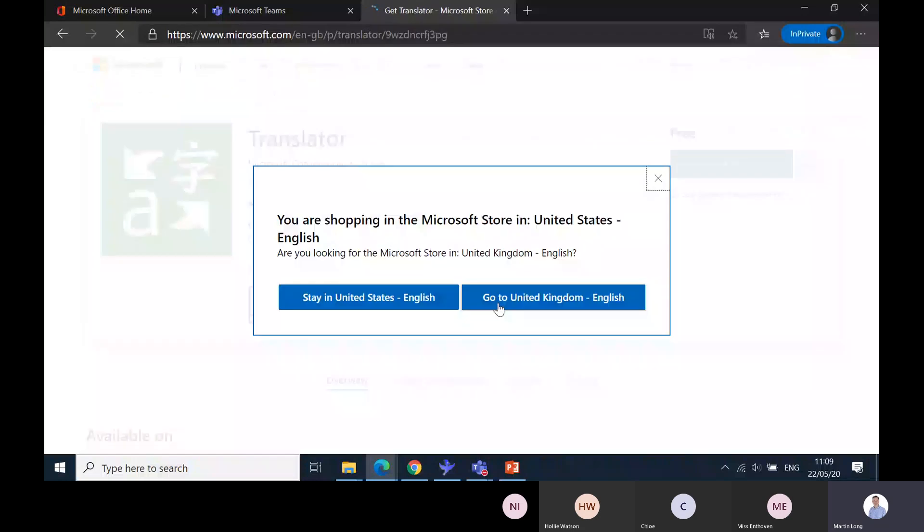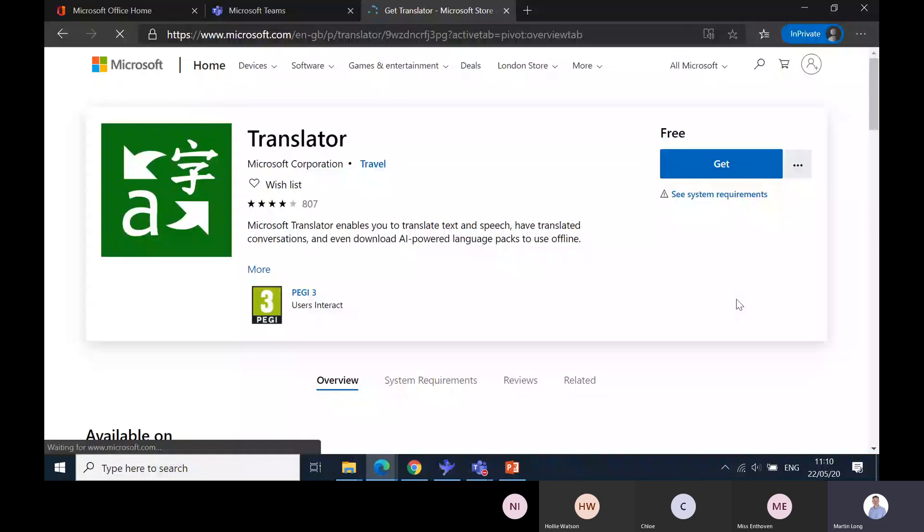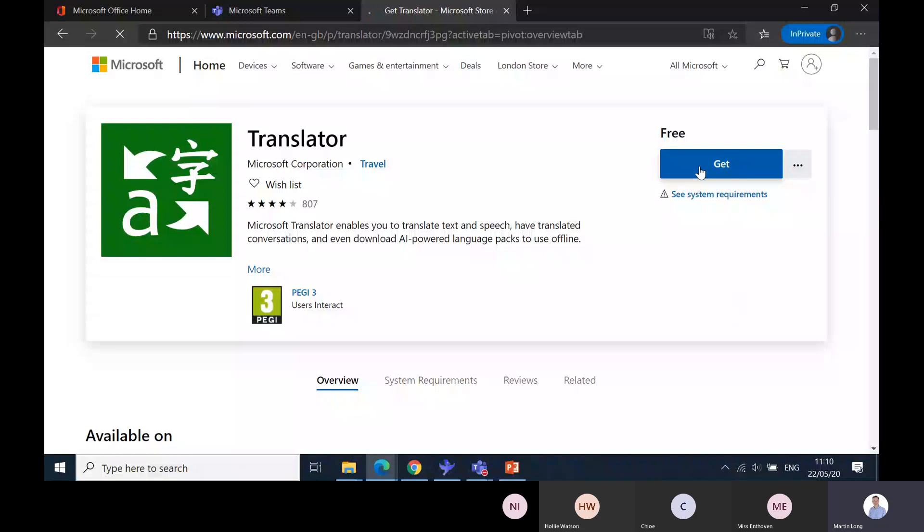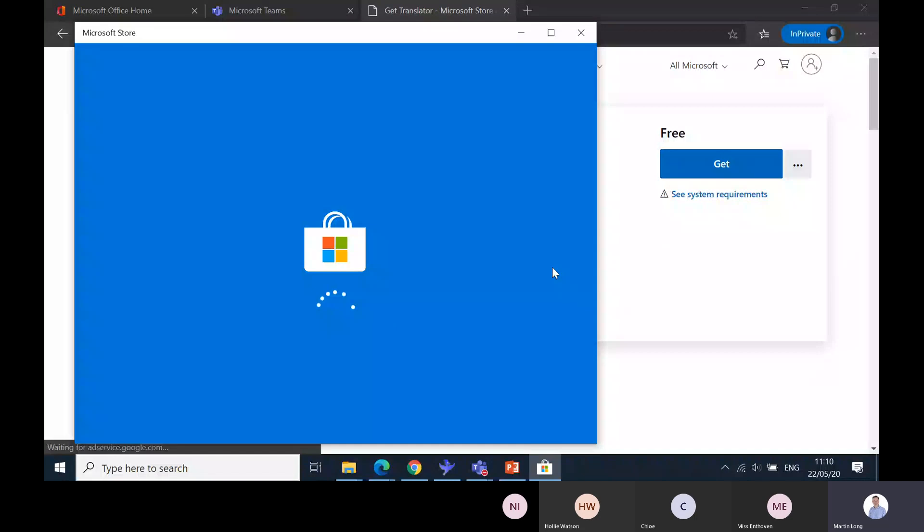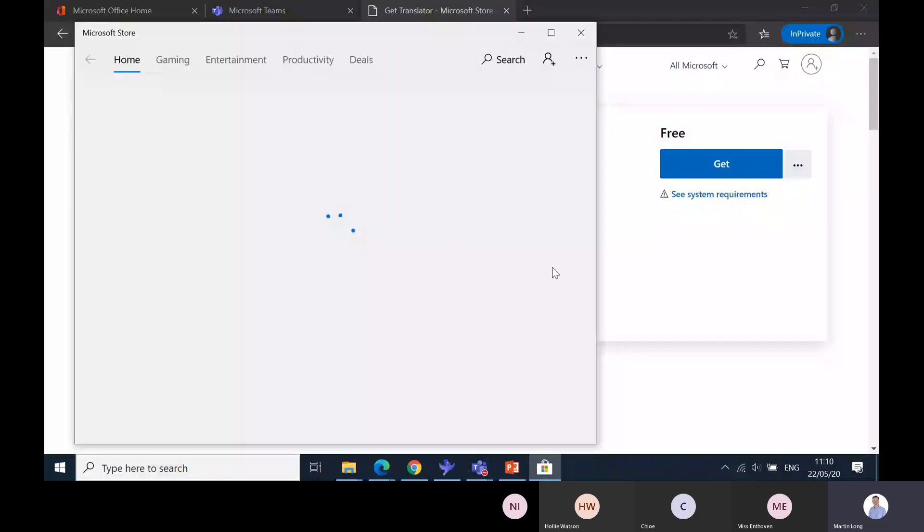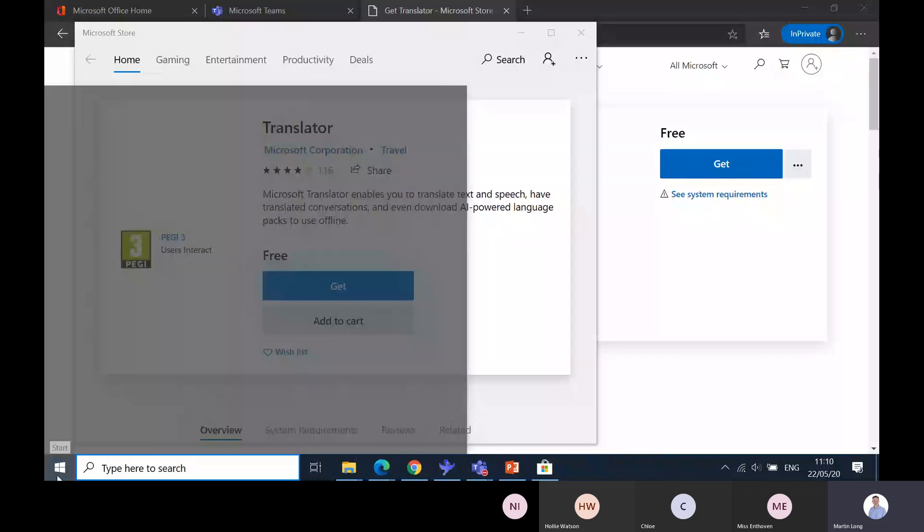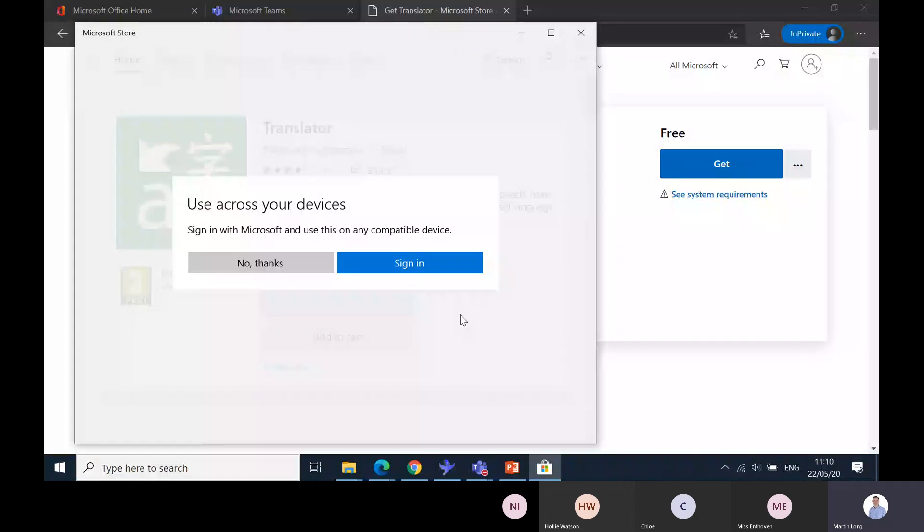If you've got a laptop that is managed by the school, you may be prevented from installing apps from the Microsoft Store or you may be permitted depending on the setup you've got. Press get and then open. It will take me to the store and I should be able to purchase and install it on my laptop.